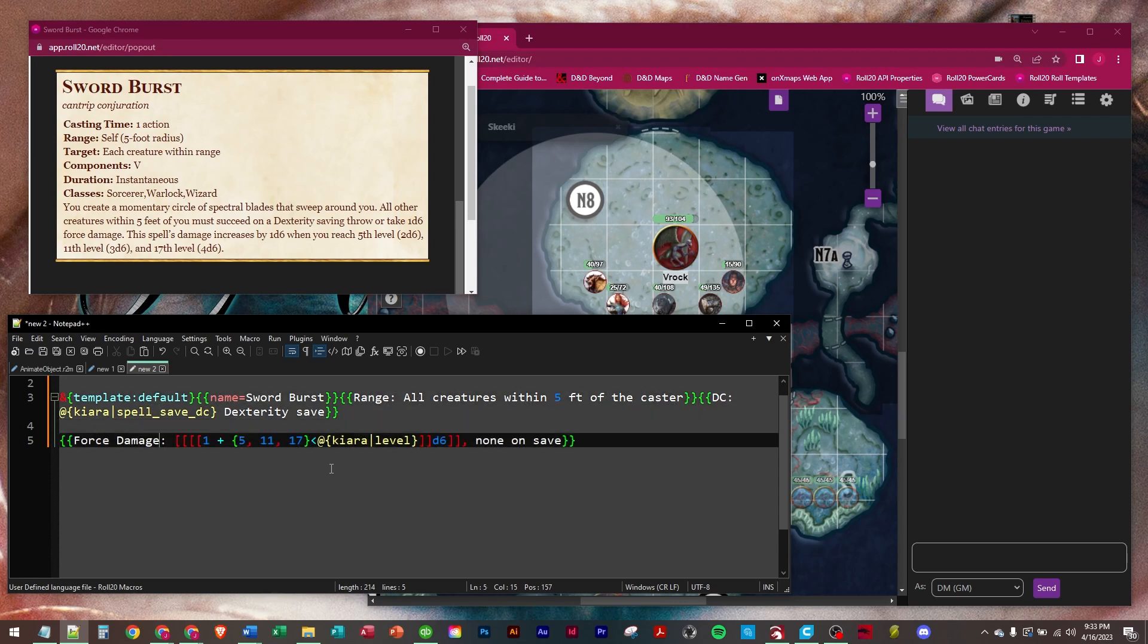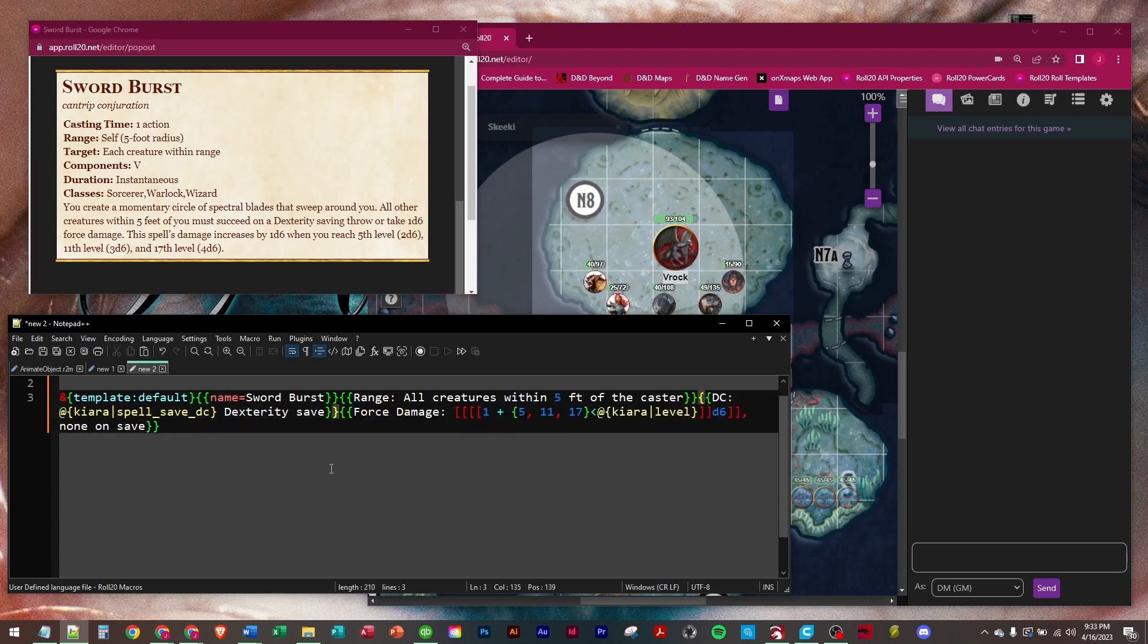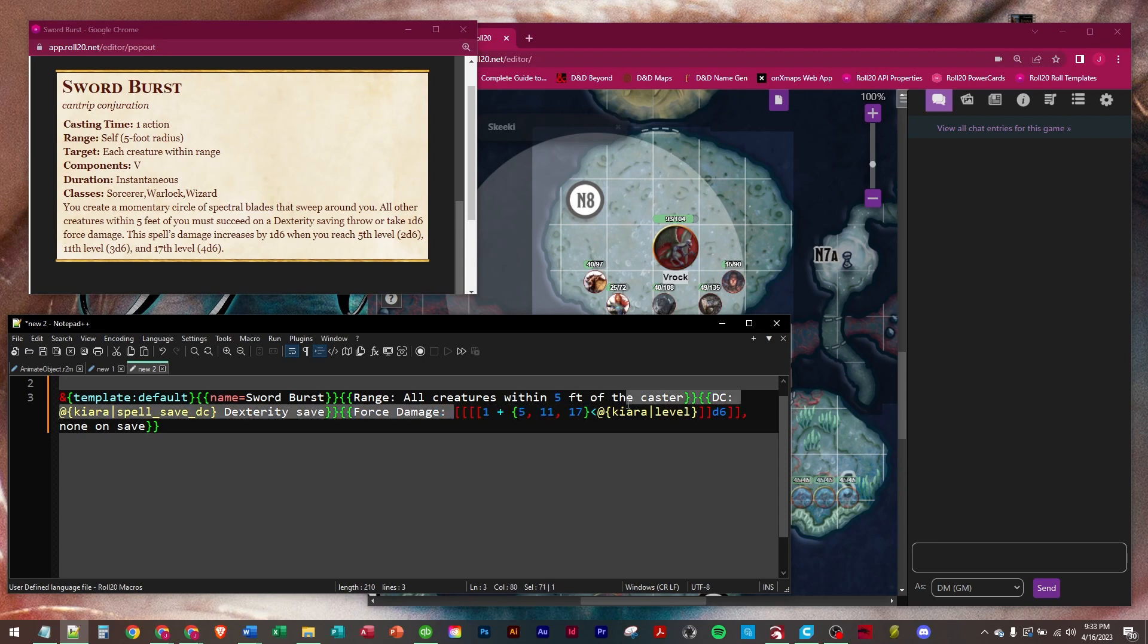And then the last row, we're going to do damage. I'm just putting these back together because you can't separate them like that and run it. So then you'll have Force Damage. And this is our scaling syntax here again.